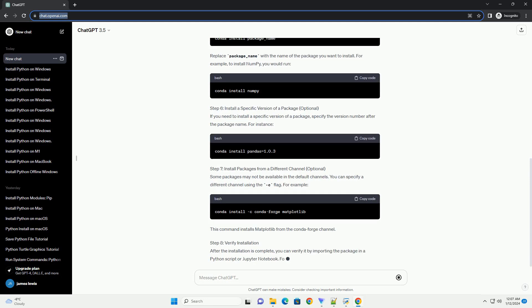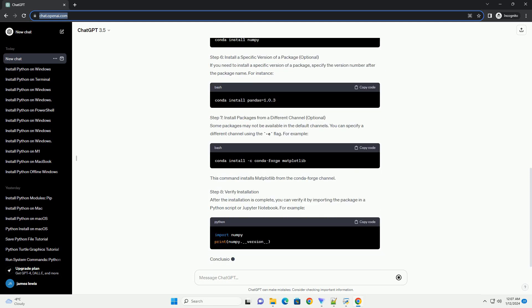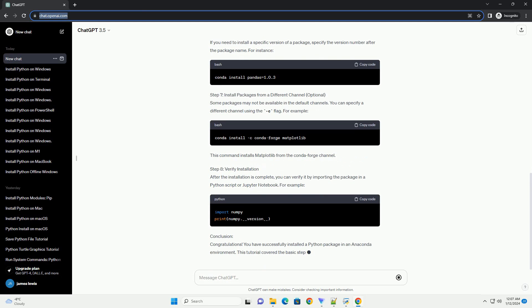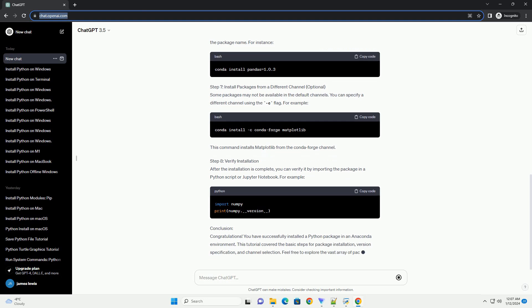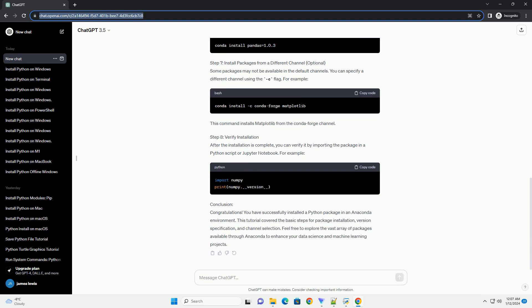Step 2: Create a New Environment (Optional). Creating a new environment is optional but recommended for project isolation. Click on the Environments tab on the left sidebar, then click Create at the bottom. Enter a name for your new environment and choose the Python version.